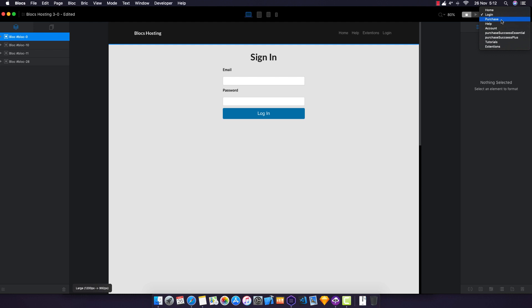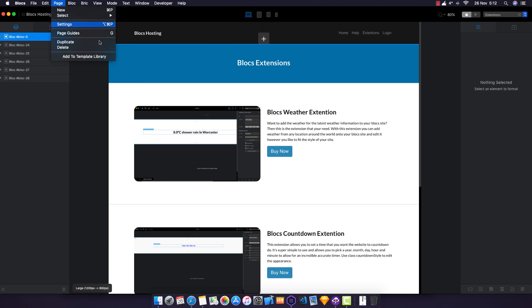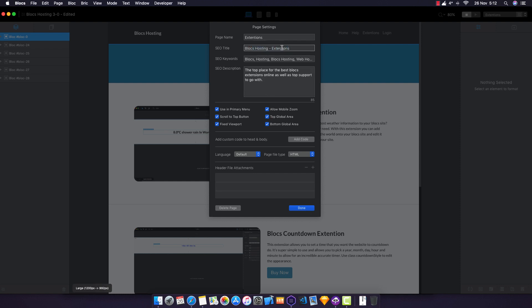For example, the extensions page on Blox Hosting. If we go to page settings and keywords, they're slightly different and the description is different as well. 'Blox Hosting - Extensions' is what you'd see in Google search. If that's descriptive and tells what the page actually is, Google will love that.